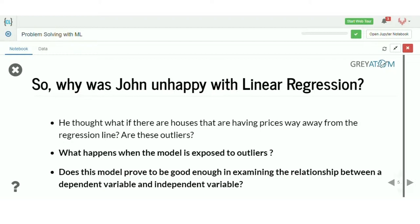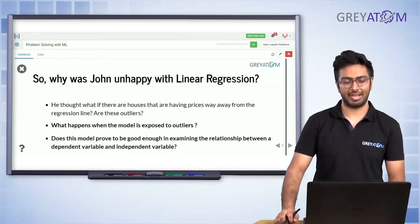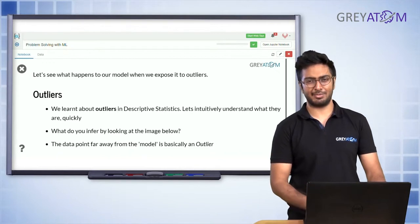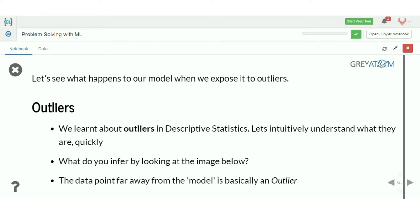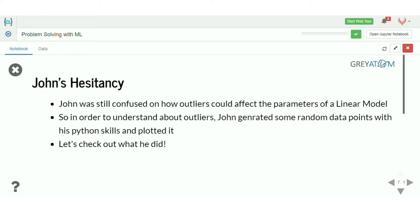John thought that if houses have prices far away from the regression line — these outliers — what happens when the model is exposed to outliers? His concern comes from the fact that what happens if the data has a lot of outliers. Outliers are basically points which are not belonging to the distribution of the data points as a whole — there's one point which does not fit the rest of the distribution. That's the outlier point.